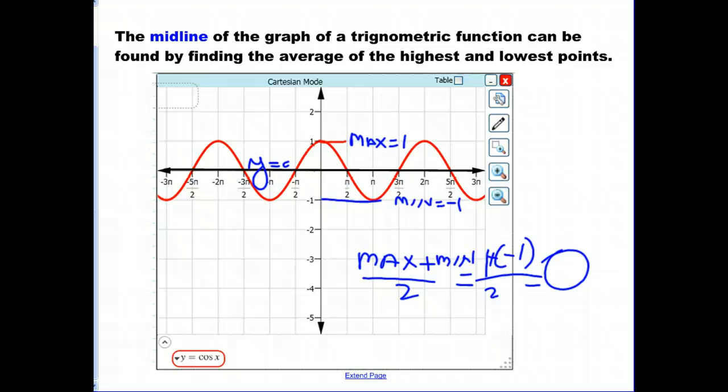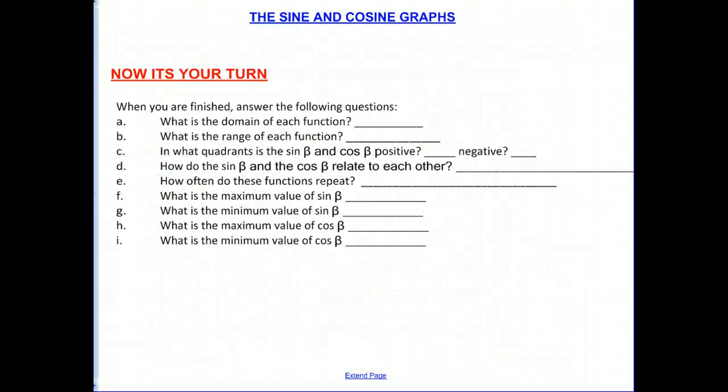And that's it for today. We do have one more thing for you to do — it's your turn. Answer the following questions listed here, so you might want to pause this video. Answer all the questions, good luck, and see you next time.